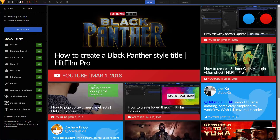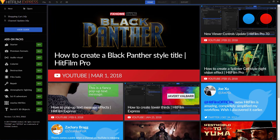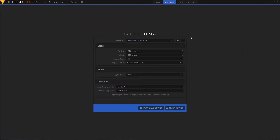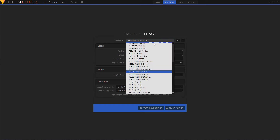Alright, so here we are in HitFilm Express. This should be basically what you see when you start the program for the first time. One of the cool things about HitFilm is they have a channel with tutorials on how to do certain things in the program and they advertise those here when you first start it up. Anyway, we're gonna get started — I'm gonna click on New and this is how we set up our project.